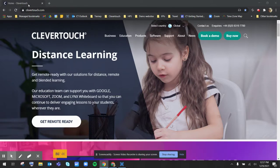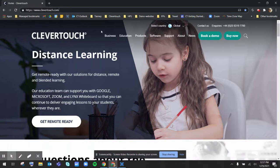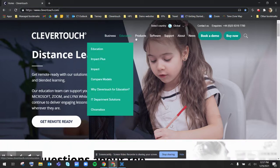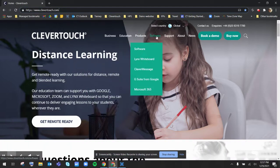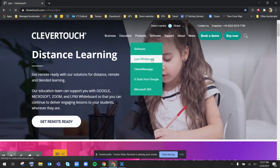Navigating in your Chrome browser to clevertouch.com, you'll see up here at the top that we have a software dropdown menu that has Lynx Whiteboard on there.